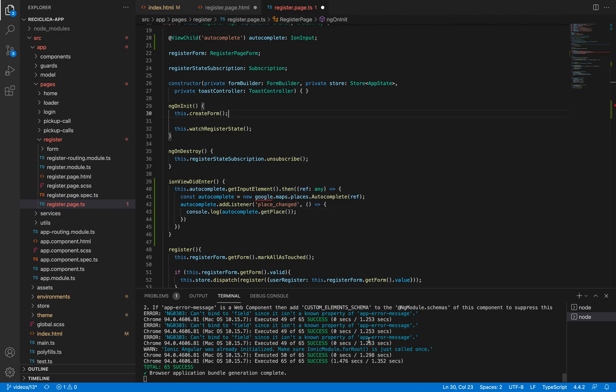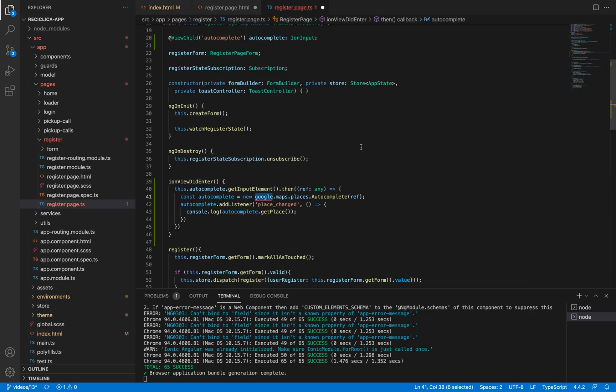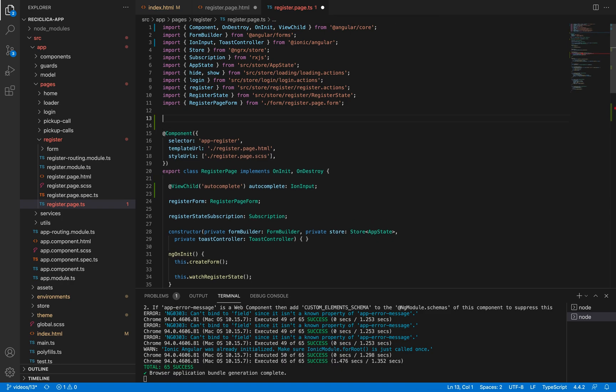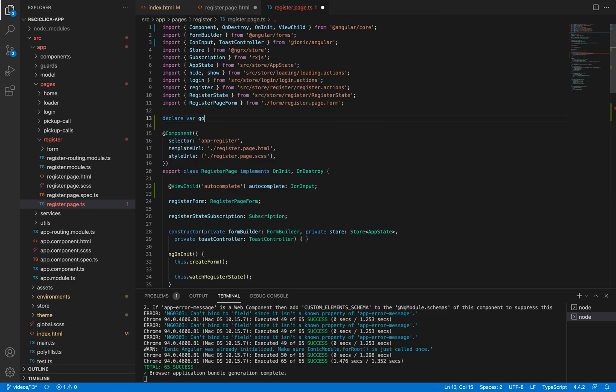The only thing missing here is to solve this error on google. What's happening is that we have declared google on our index.html file, but Ionic can't see it. As we know it's there, I can just declare a variable called google, and then Ionic will trust that we are doing the right thing.